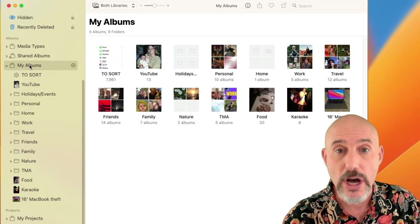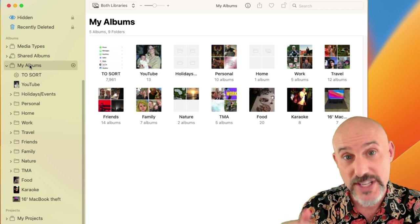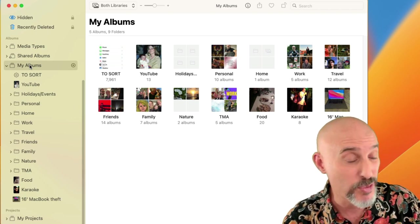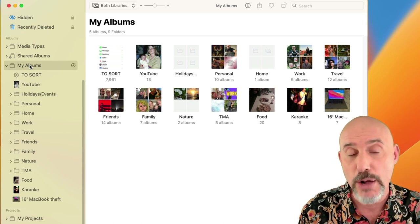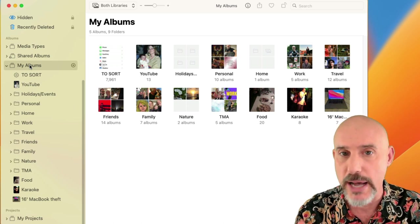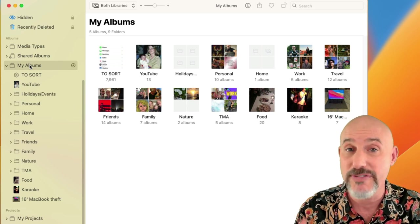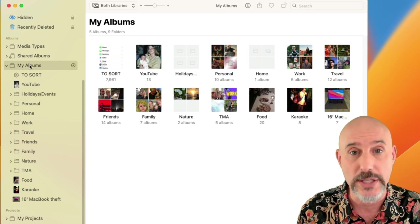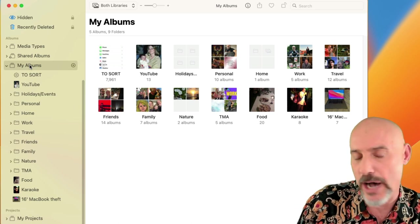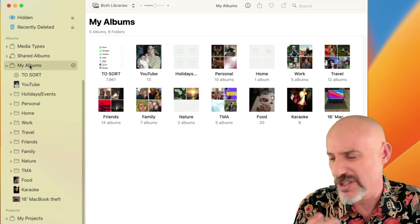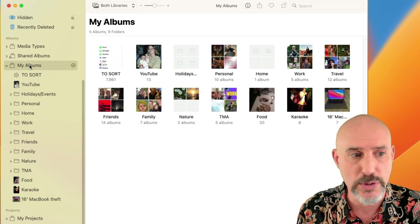Now let's talk about the My Albums section. We're going to spend the vast majority of today's lesson right here because this is where your folders, subfolders, albums, and smart albums live. This is where you're going to organize your pictures so you can find things quickly. The first thing we need to do is understand what an album is versus a smart album versus a folder versus a subfolder.